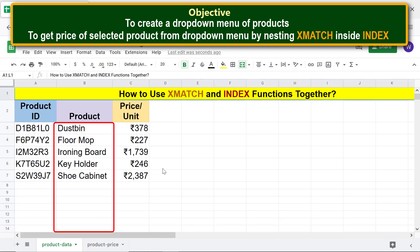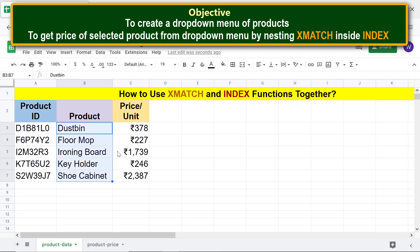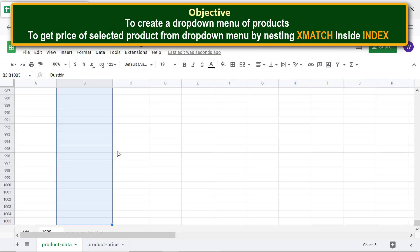Name the product column: first select the entire column starting from cell B3, then repeat the steps to name a range and type the name, for example 'product_list'.